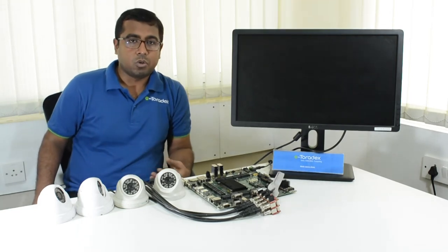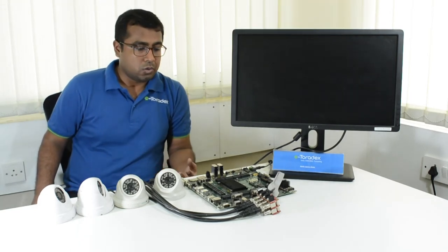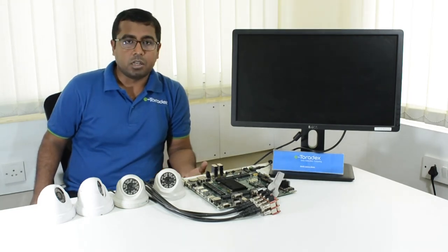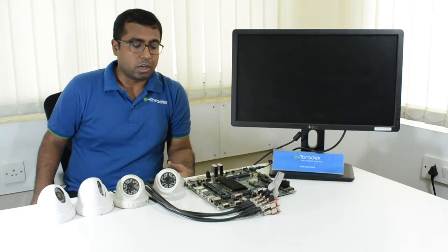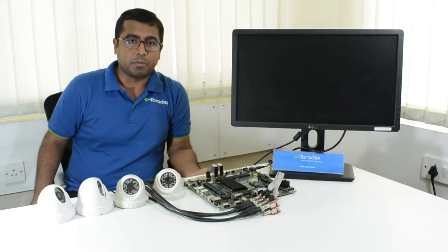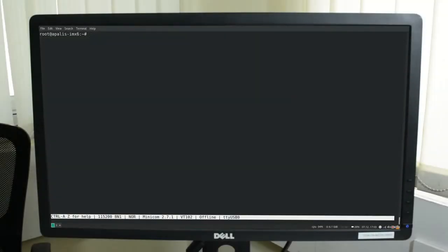After this we are going to show how the setup is done using our Linux running on the Apalos IMX-6. This is the Serial Debug console. We are connected using the Serial Debug port to the Apalos IMX-6.